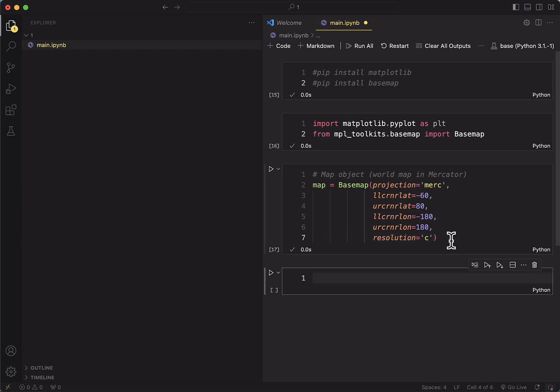So once you've done that, we can actually start the drawing process. We've defined the object, and now it's a question of adding coastlines, countries, continents, and oceans so that we can actually visualize what we've done.